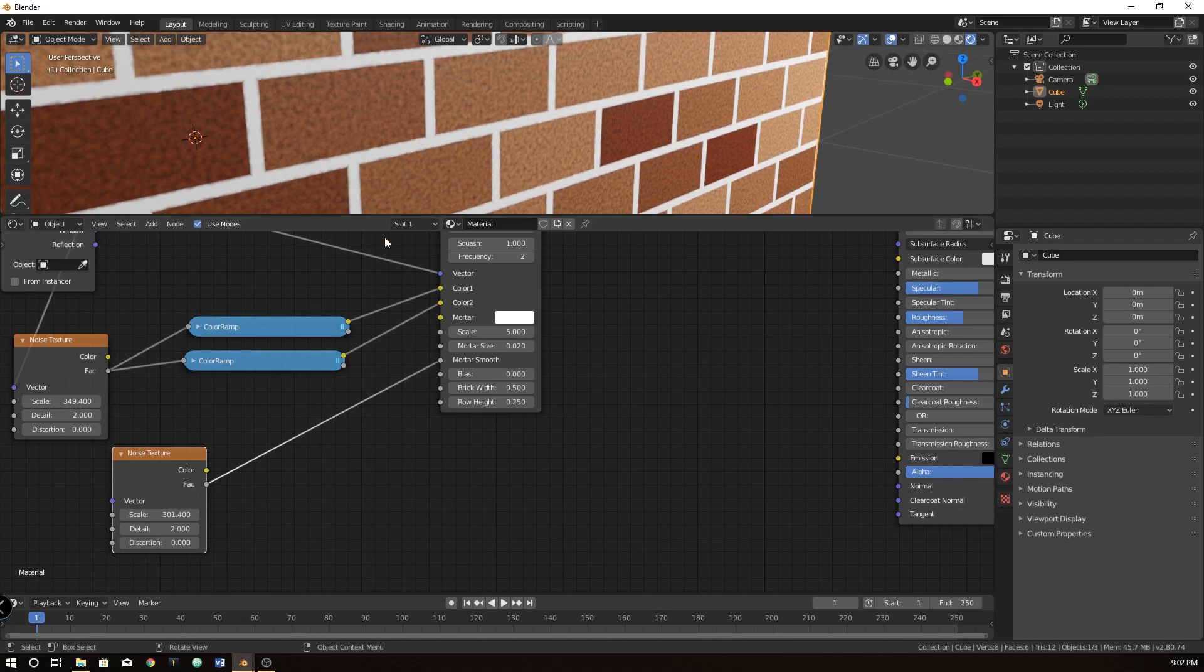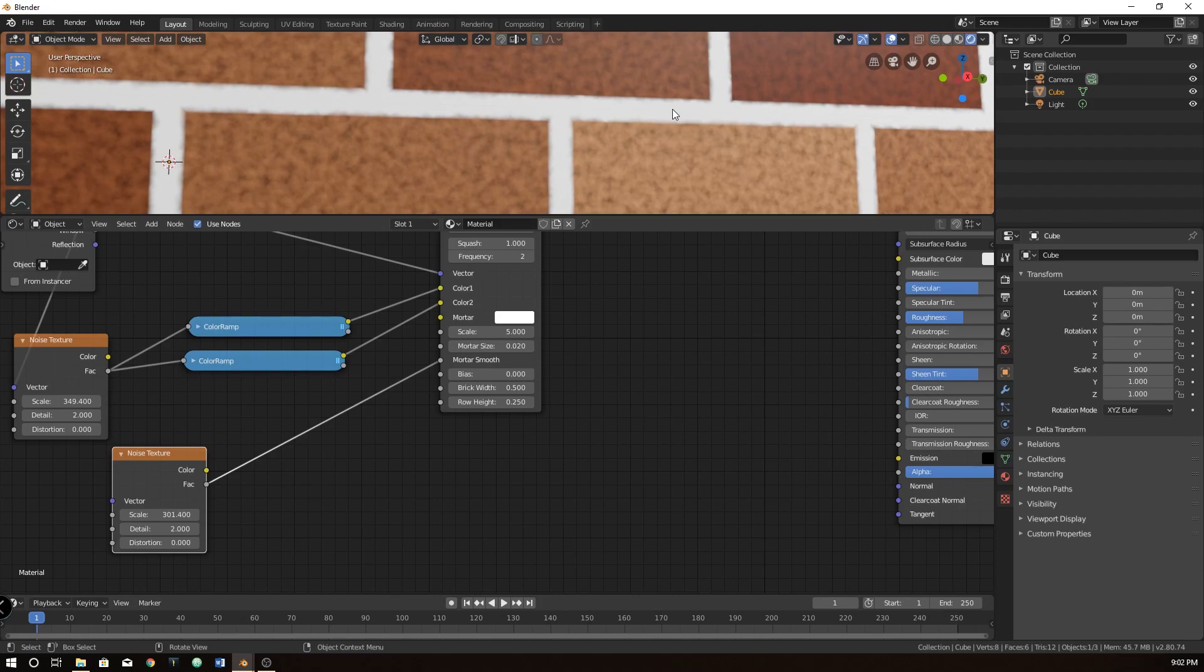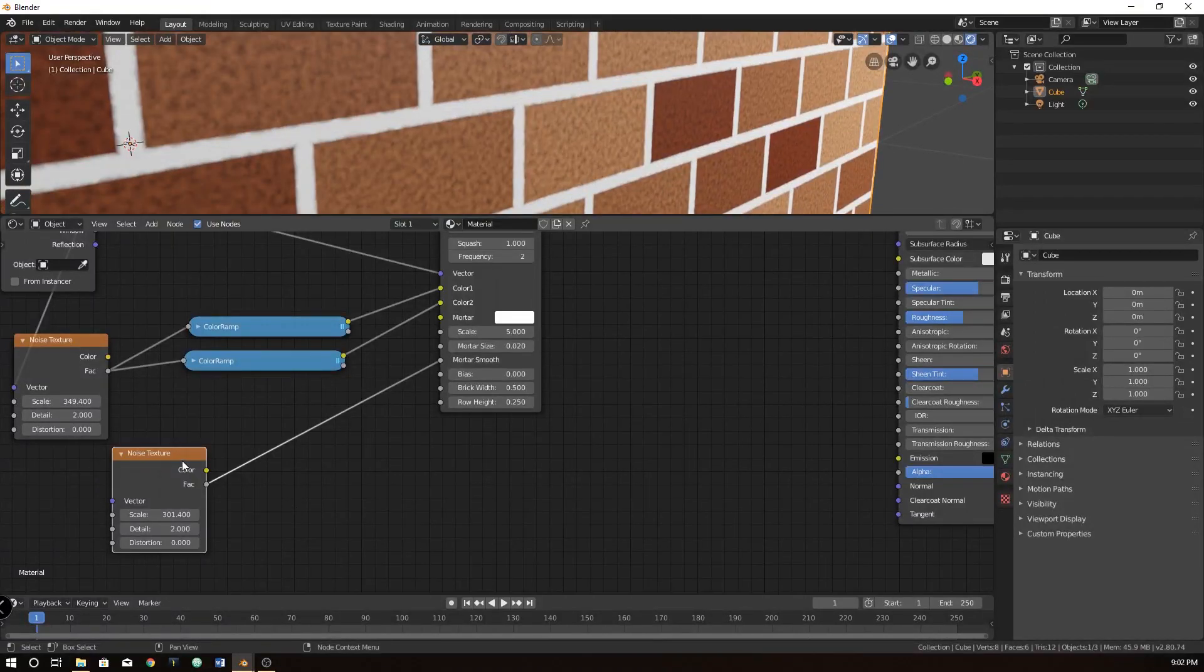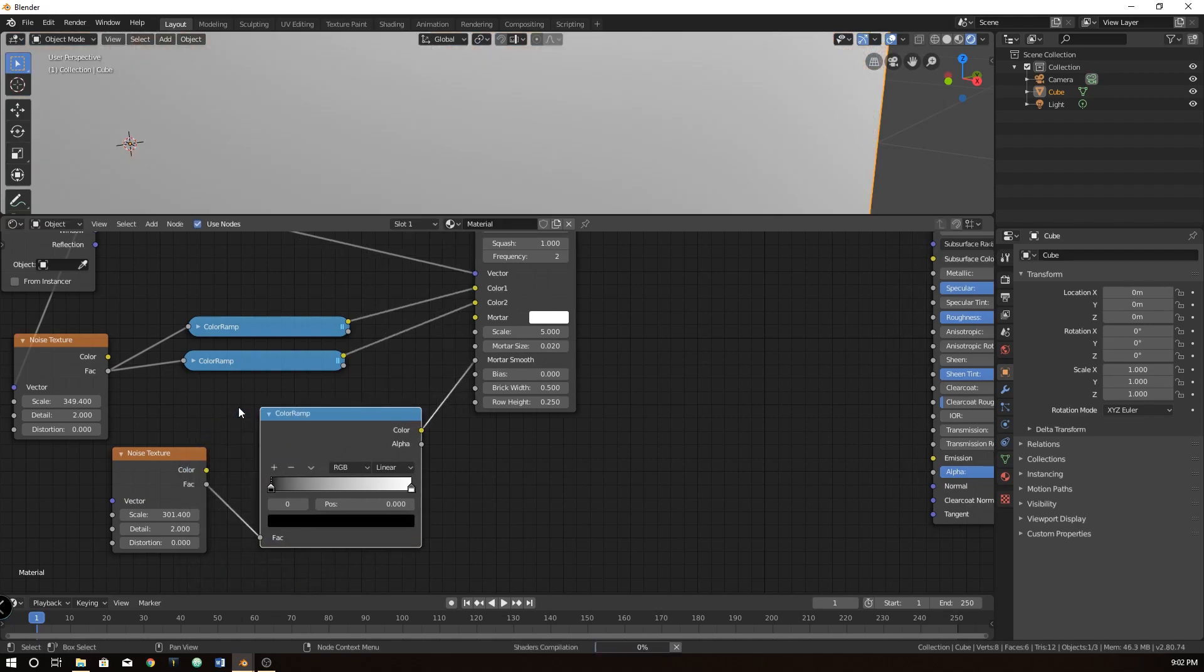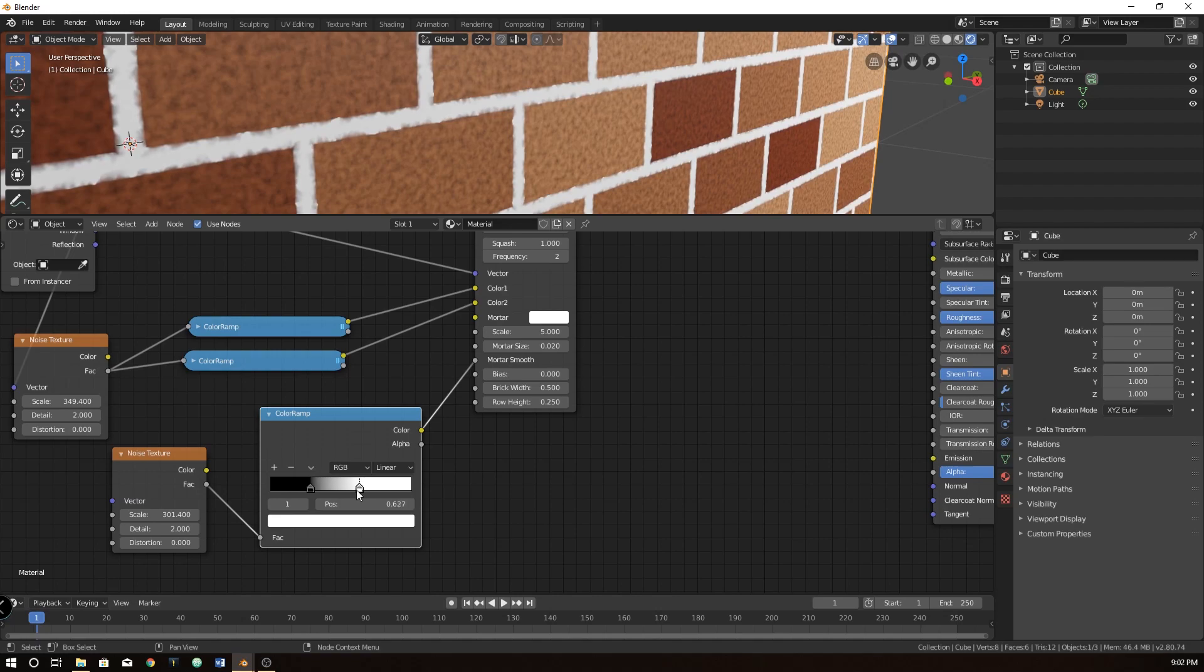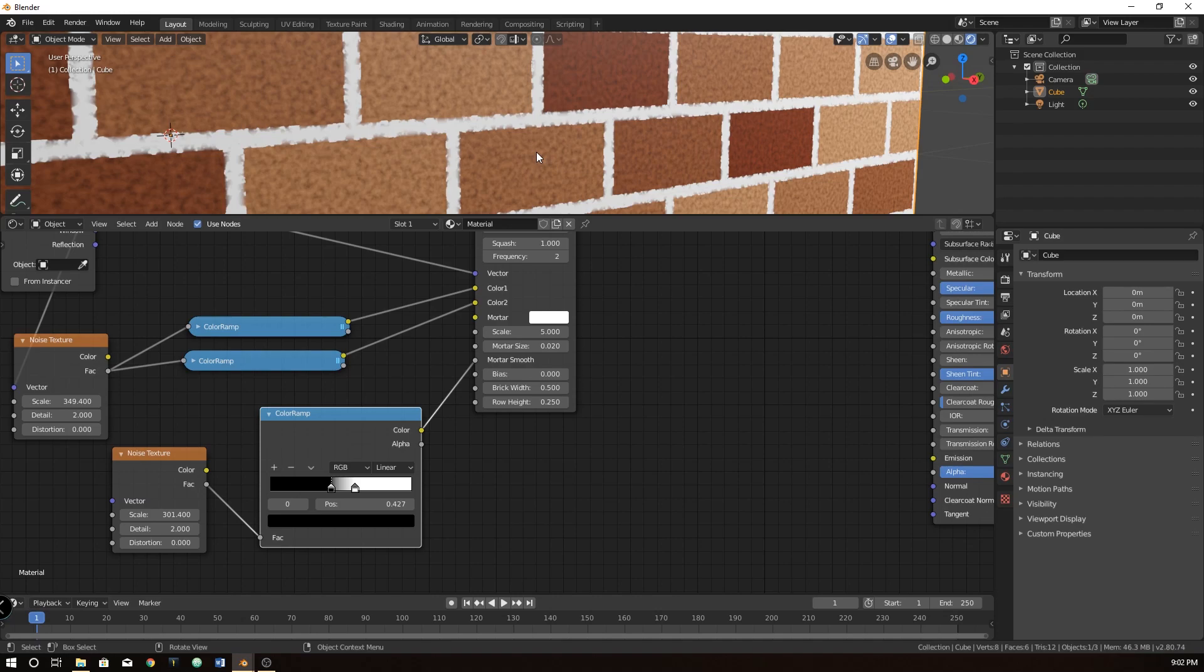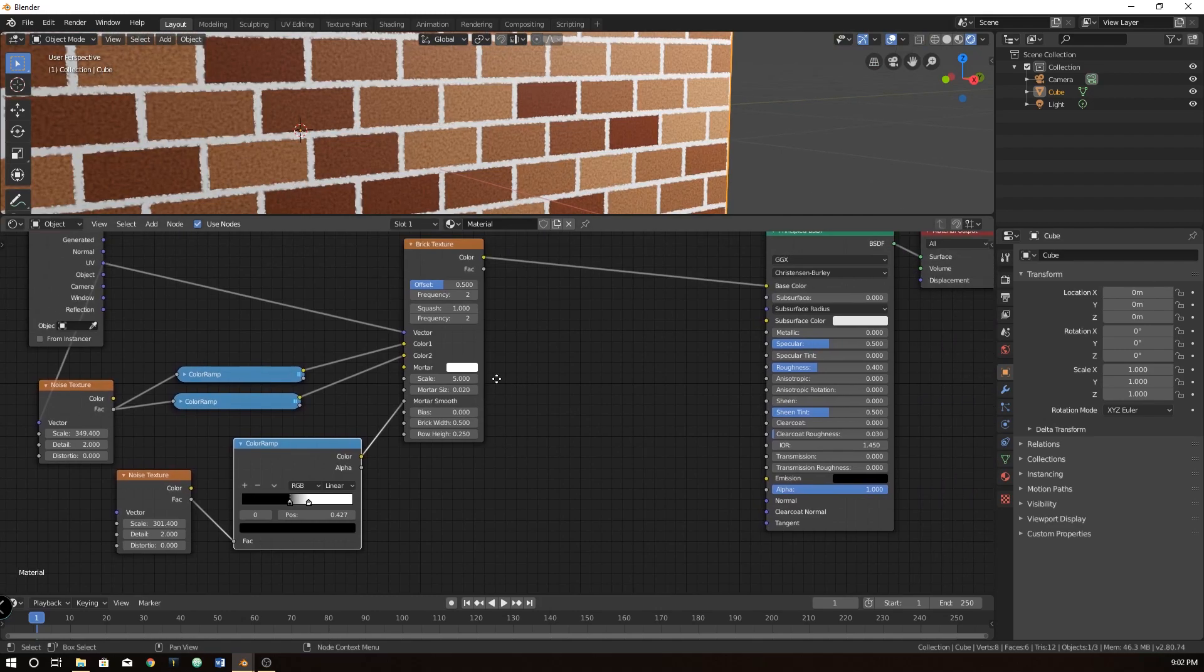Let's add another noise texture and plug the factor into the mortar smooth. Now the mortar smooth will create, well if I disconnect this, it is how smooth the mortar is. So if we just take the factor and plug it in there, it will randomly, because the noise is very random, create smooth spots and jagged spots. And you can kind of see that as you drag this up. I'm going to zoom in here a little bit so you can kind of see it. It's not so straight anymore, which is great. And then we're going to add a color ramp in here as well.